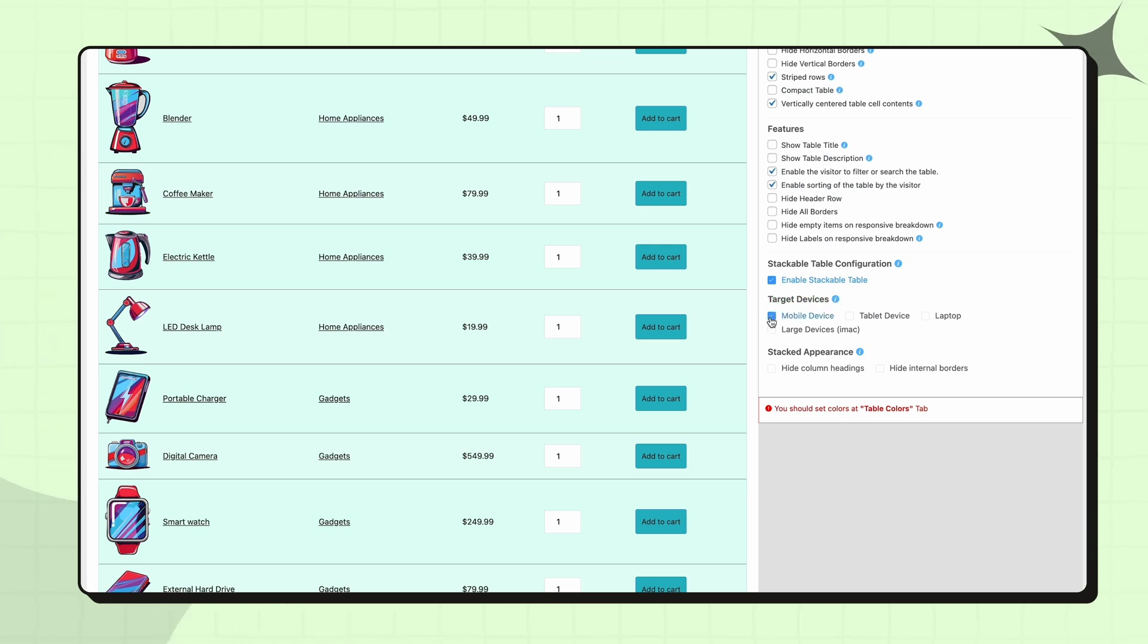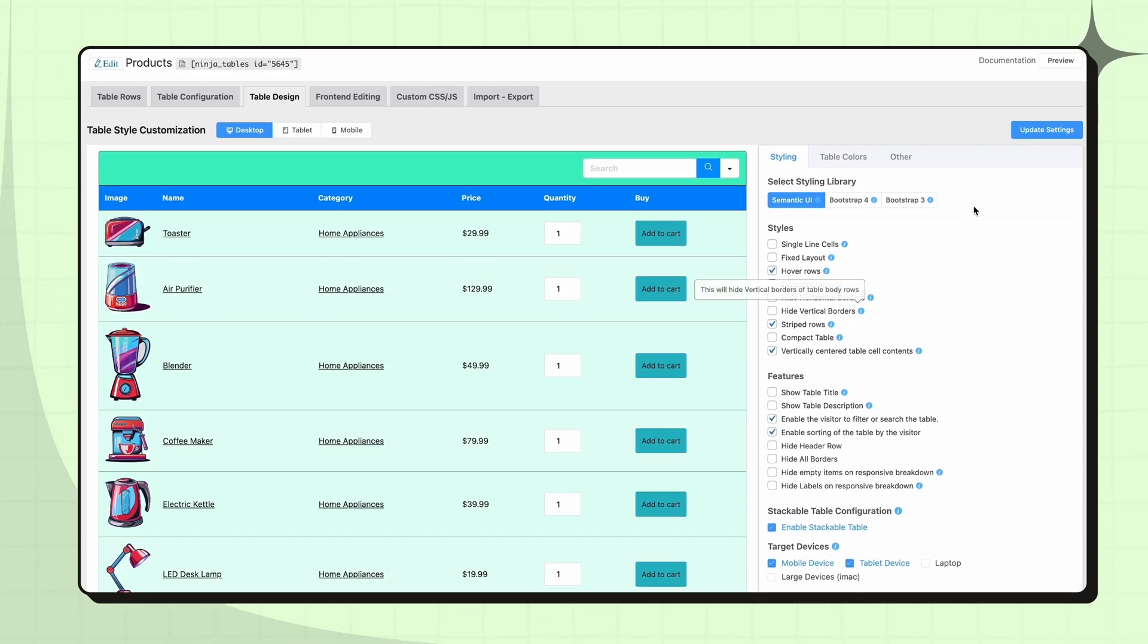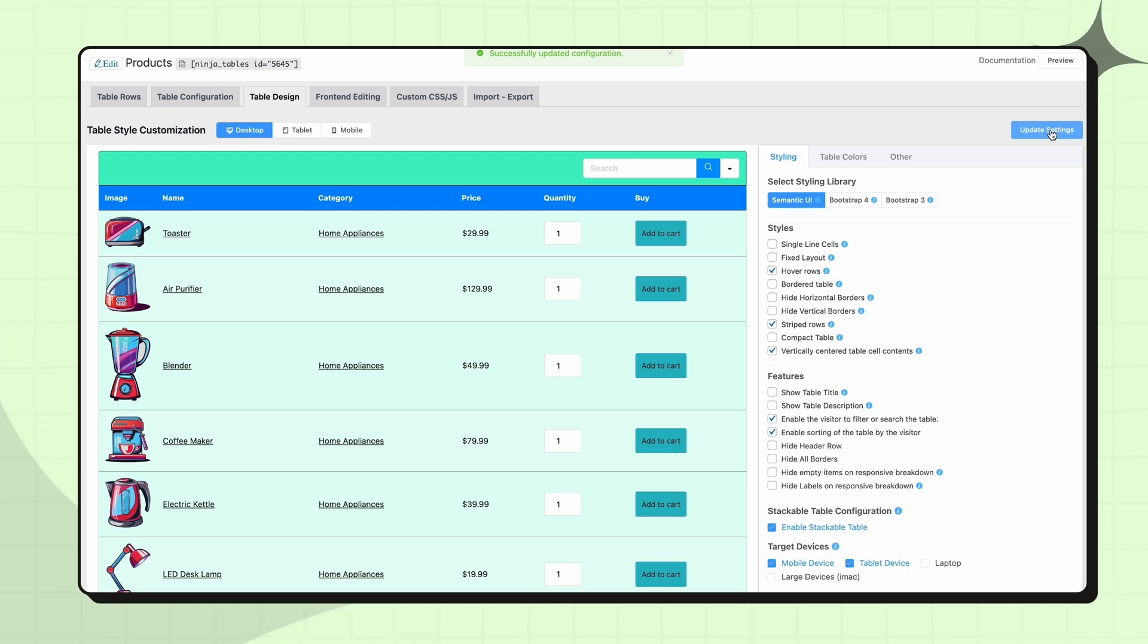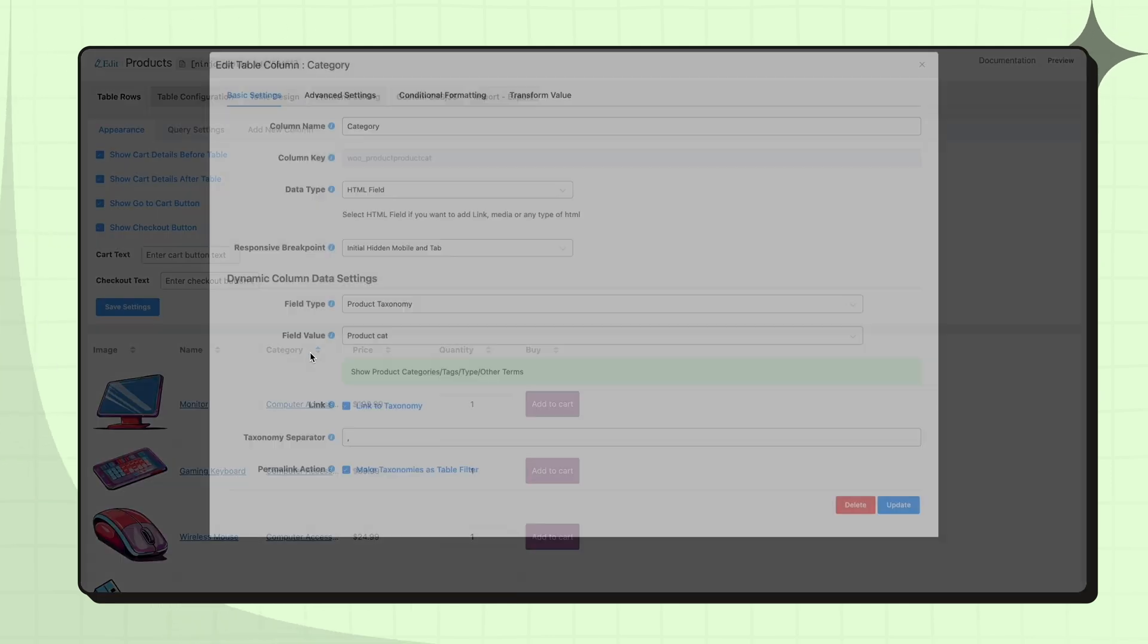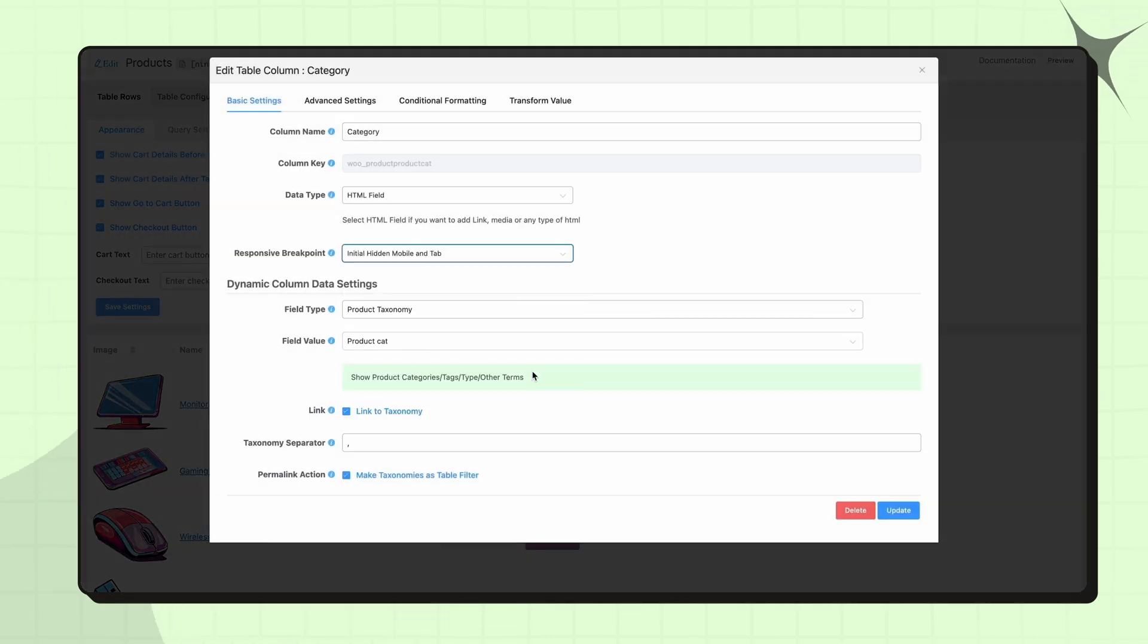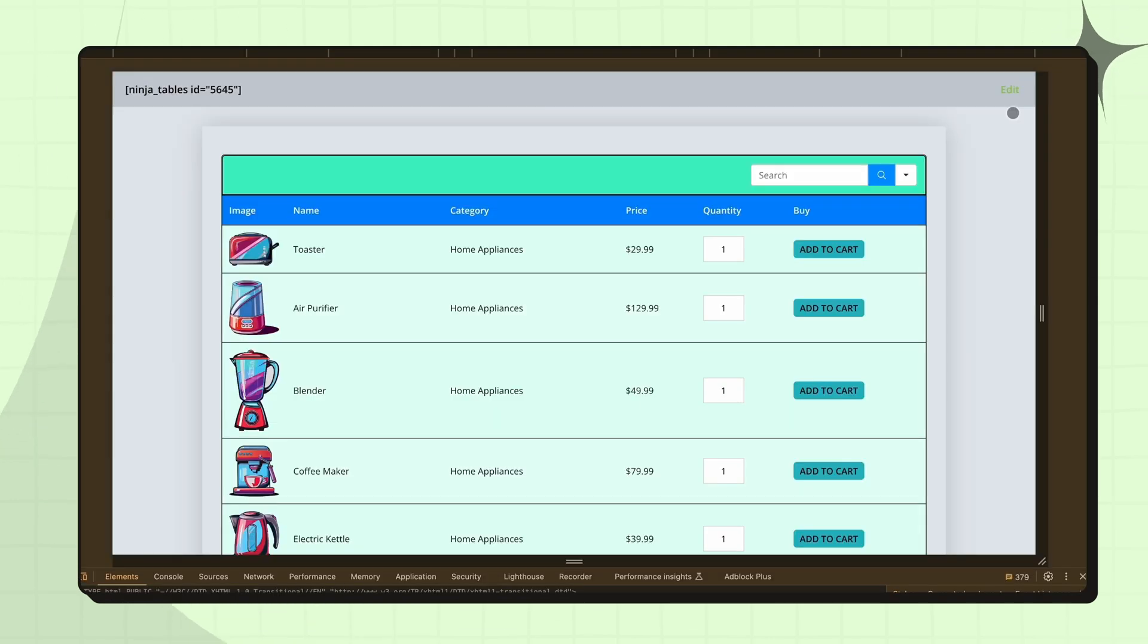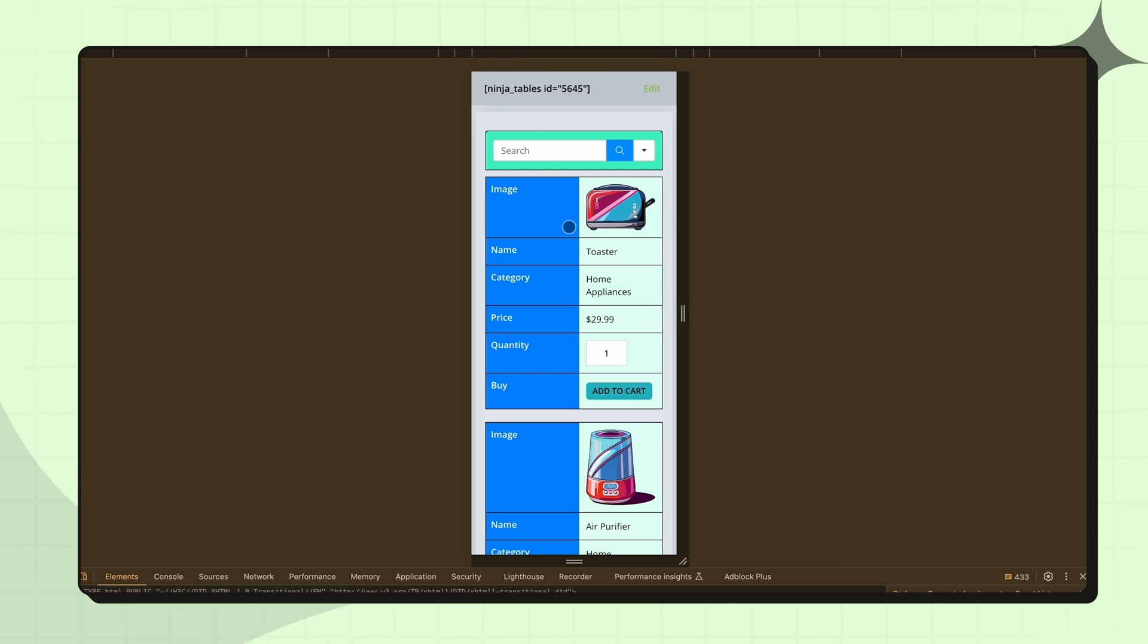You'll also find other options below. Deploy them as per your needs. Want to hide a column on a specific device? Just go to the table settings, select the column, and choose the device from the responsive breakpoint menu. Your table now automatically adjusts its layout for optimal viewing on desktops, tablets, and smartphones.